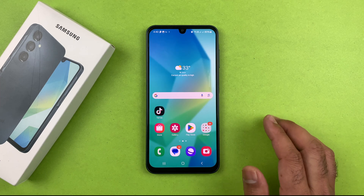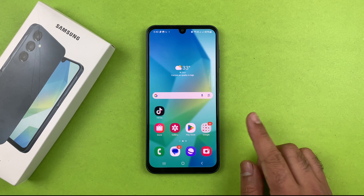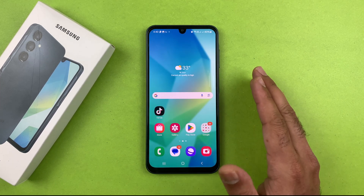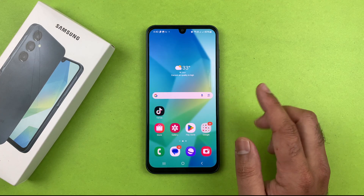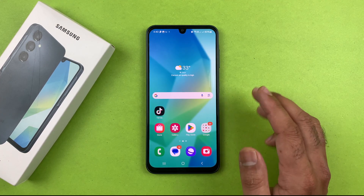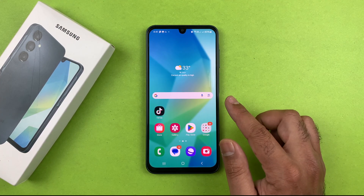Hey, what's up guys, welcome back to another video. In this video I will be showing you how to restart and how to force restart your Samsung Galaxy A16 5G.